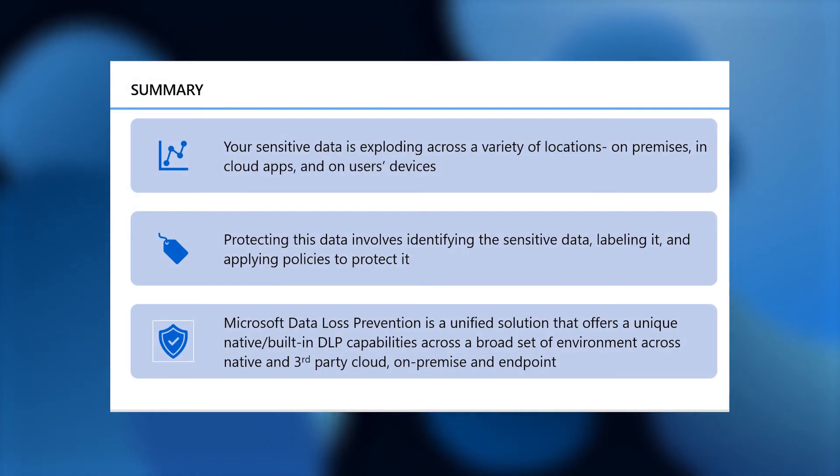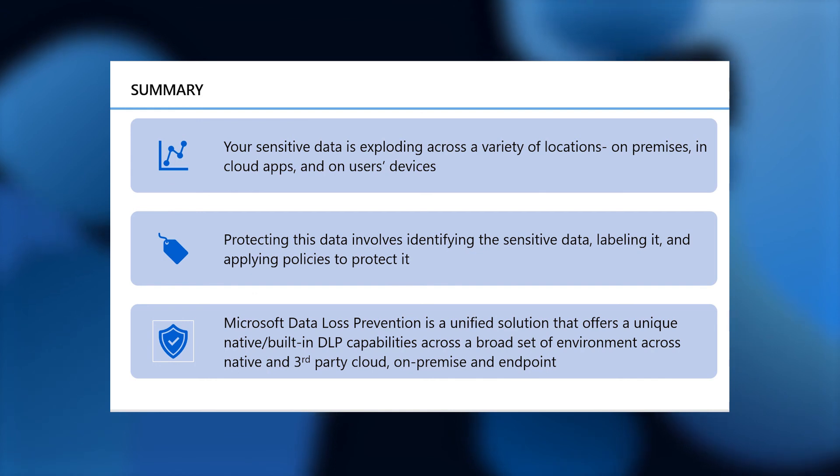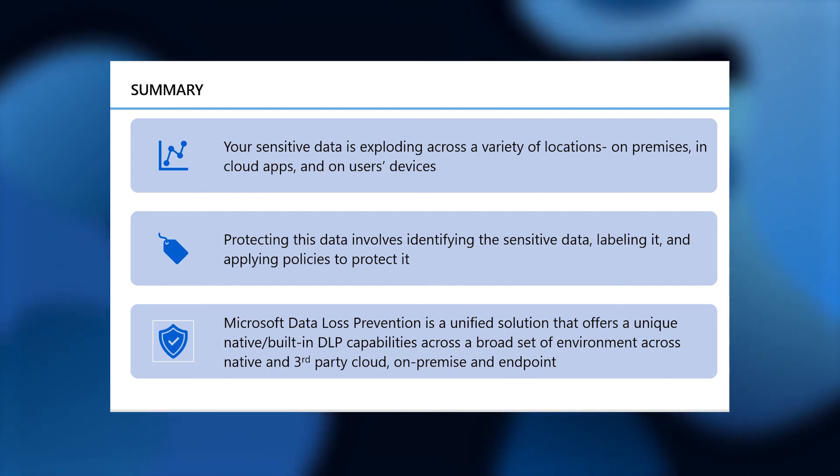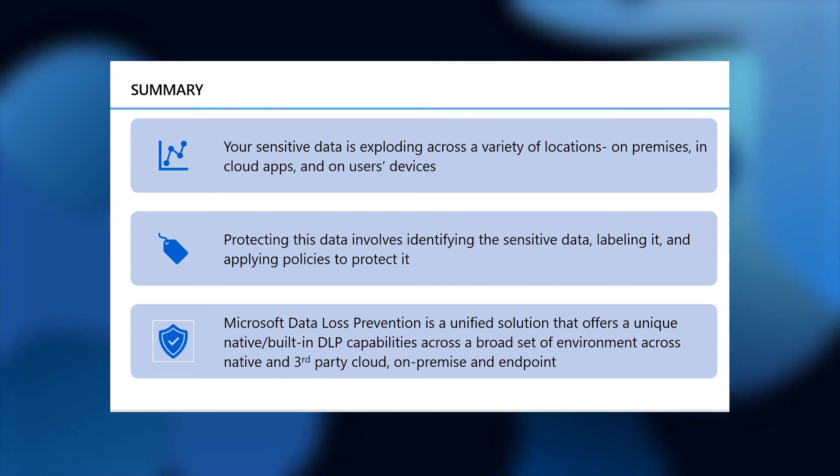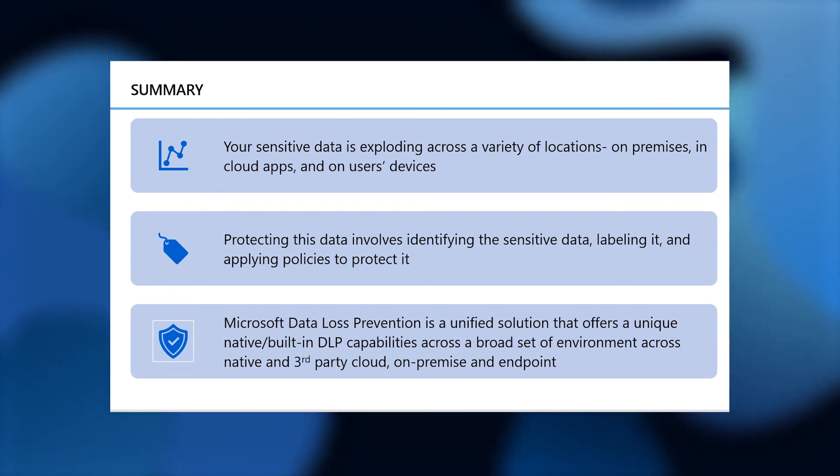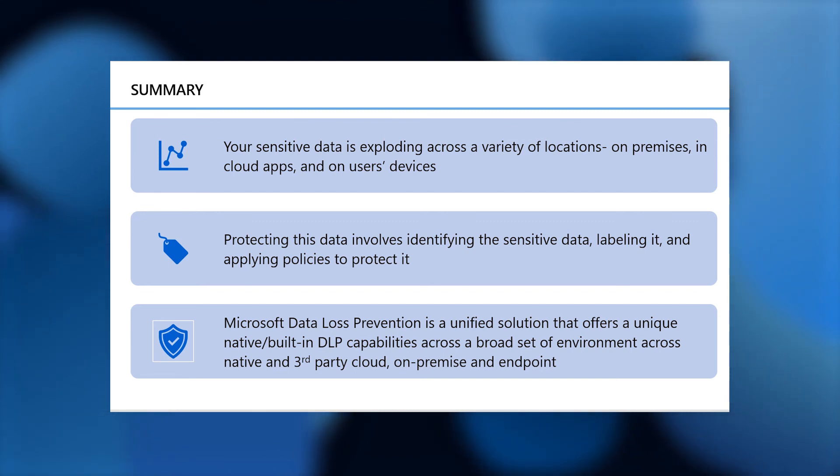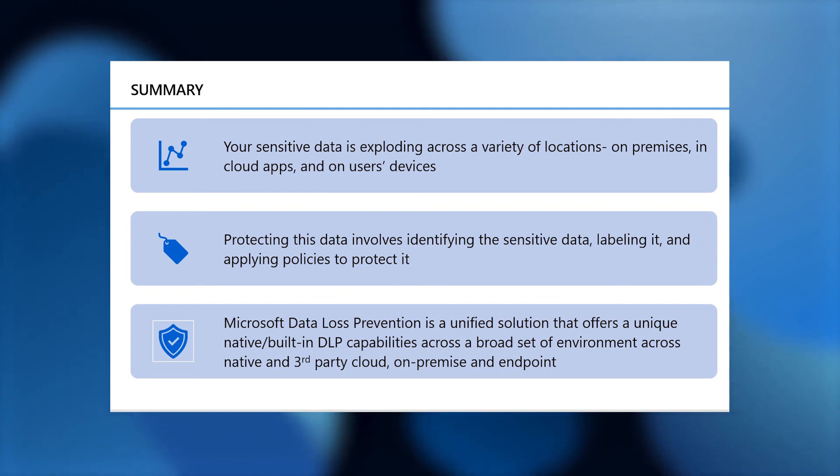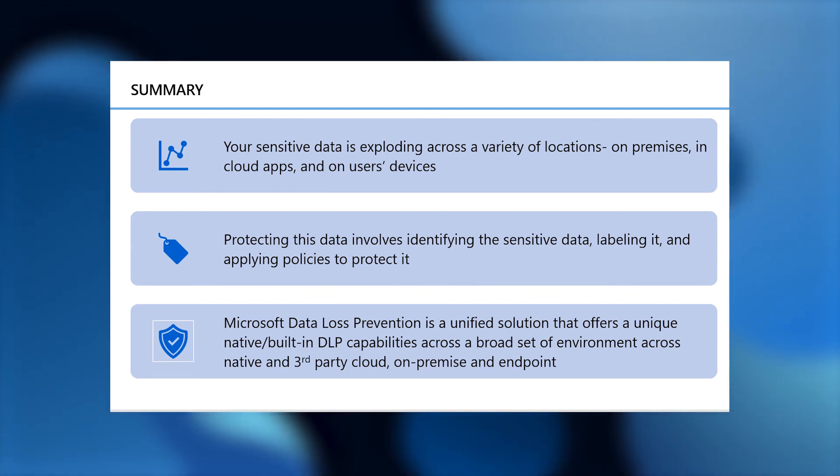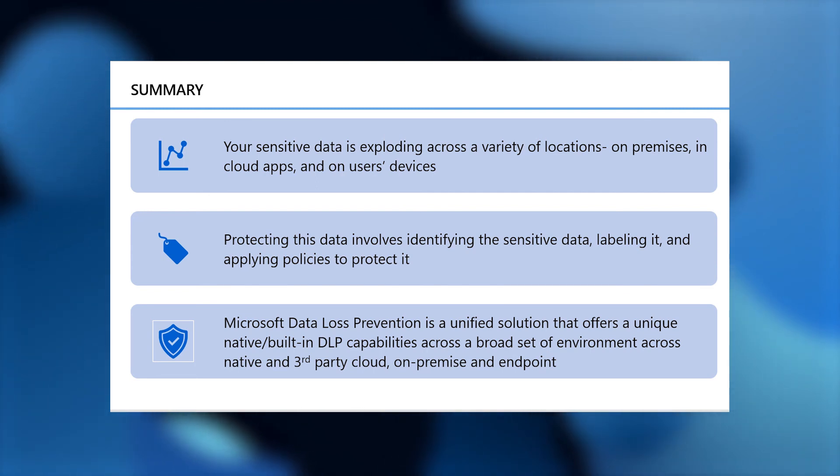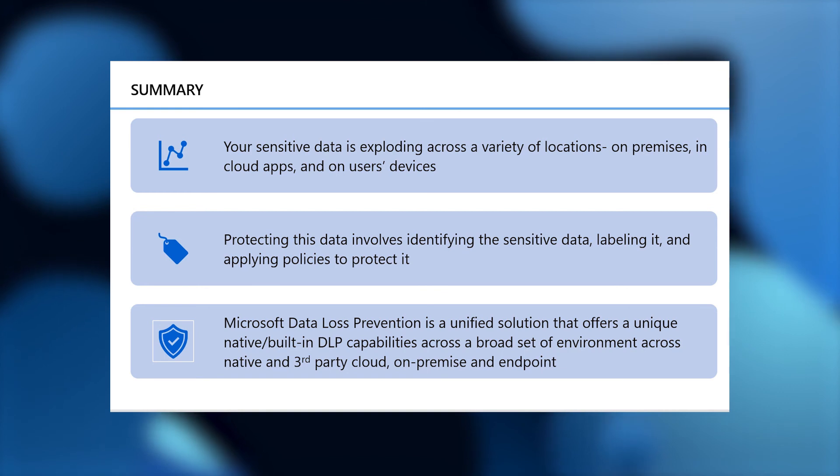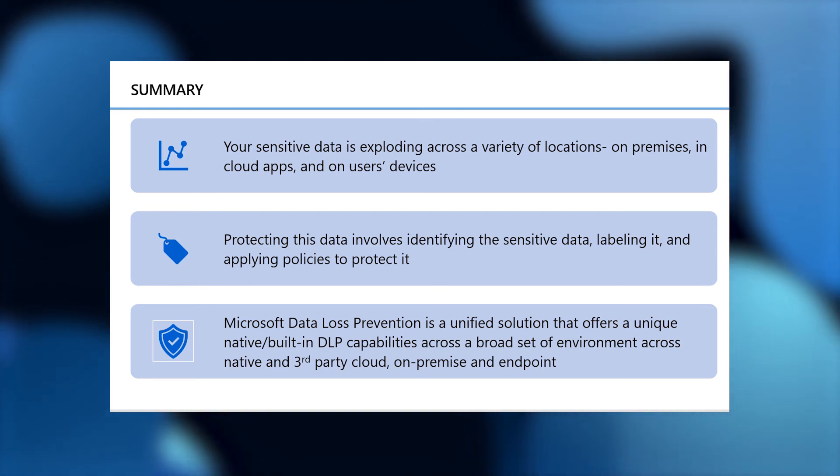To summarize, the quantity of sensitive data that you need to manage is only exploding. That problem is further getting exacerbated by our current remote work situation. But there are several options that Microsoft Information Protection offers users to help you protect that data. You can label that data and you can define data loss prevention policies that will protect that data no matter where it lives, whether it's in the cloud, within Microsoft locations or non-Microsoft locations and on users' devices. And it'll do all of that while offering built-in and integrated experiences to your end users.